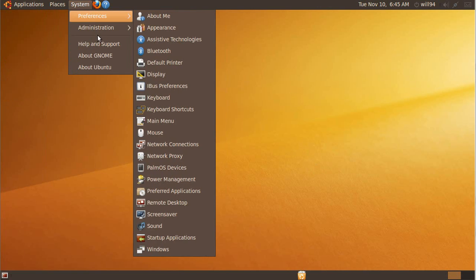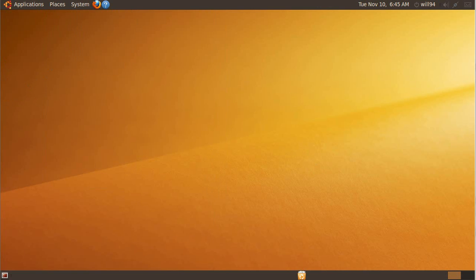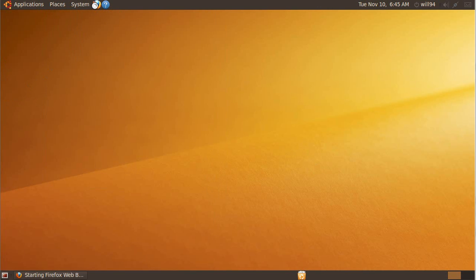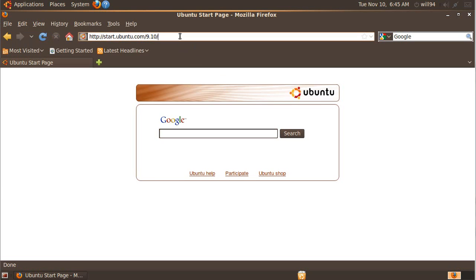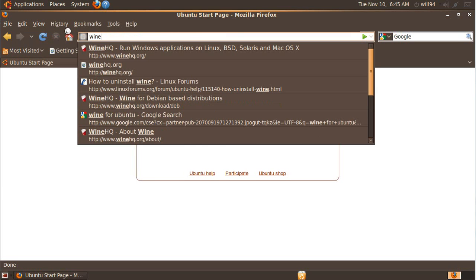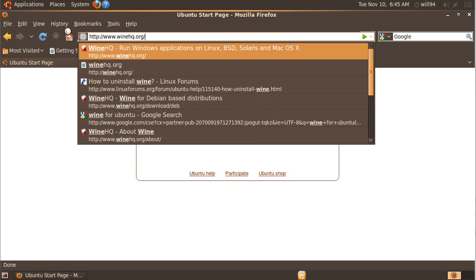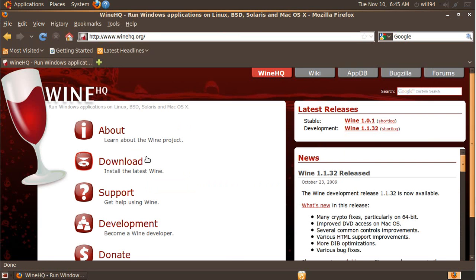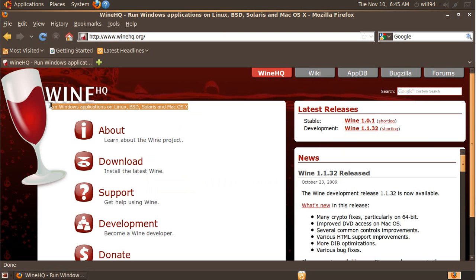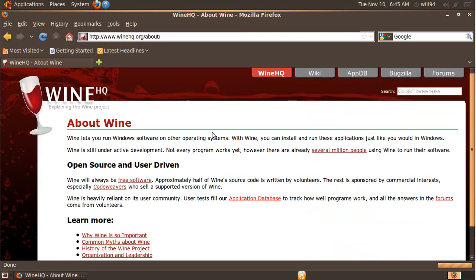If you go to your Firefox and type in winehq.org, this is what we're going to install here. It's a program that lets you run Windows applications on Linux, BSD, Solaris, or Mac OS X.